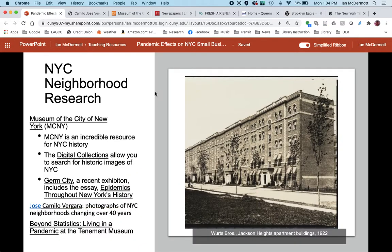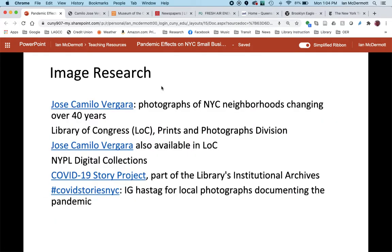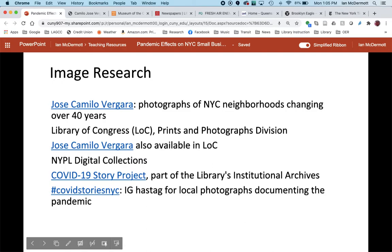There are many more image collections available for you when you do your research, and there are also many more museum websites with essays and other kinds of informative materials. I've listed just a few here on this slide. For more contemporary images, you can see there's the COVID-19 Story Project, which is a part of the library's institutional archives. And on Instagram, you can search the hashtag COVIDStoriesNYC, which has crowdsourced photographs that people have tagged in their own Instagram accounts. This way you're going to have some really good resources that are going to give you images of New York City past and New York City present. Thank you, we'll see you next time.